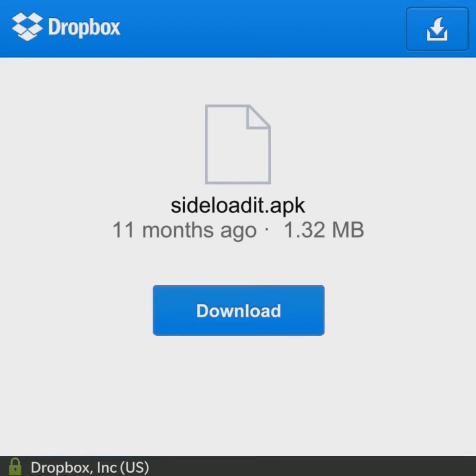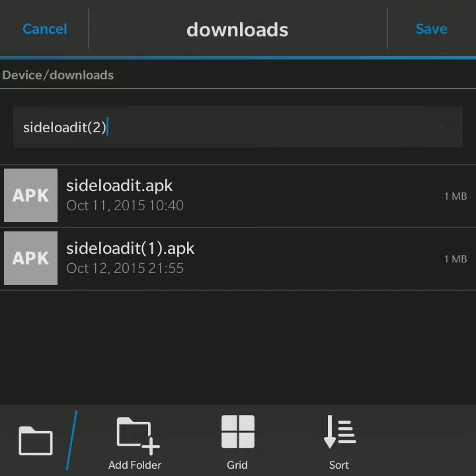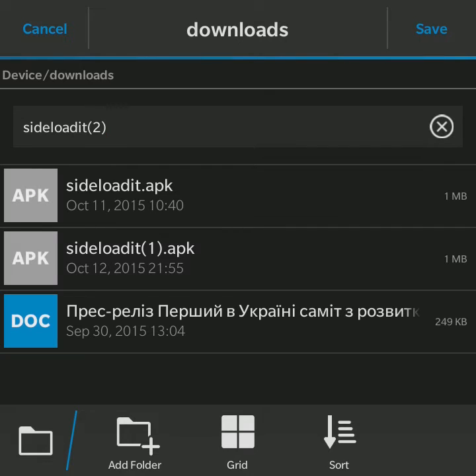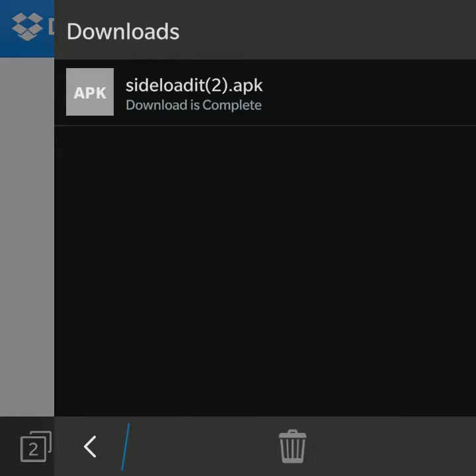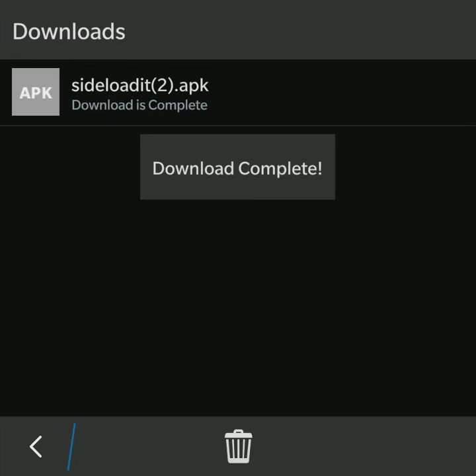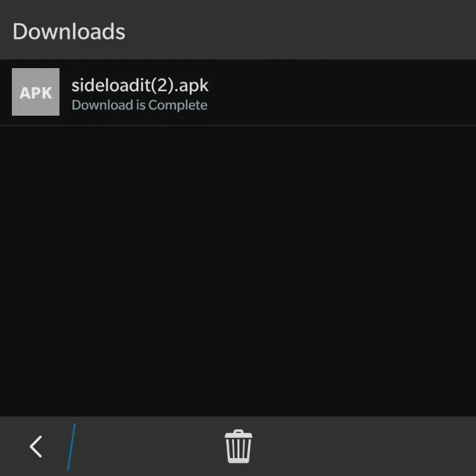Here it goes to my Dropbox account and we're downloading the app from there. I've got some downloads of it already, so I'm saving it. It's done.